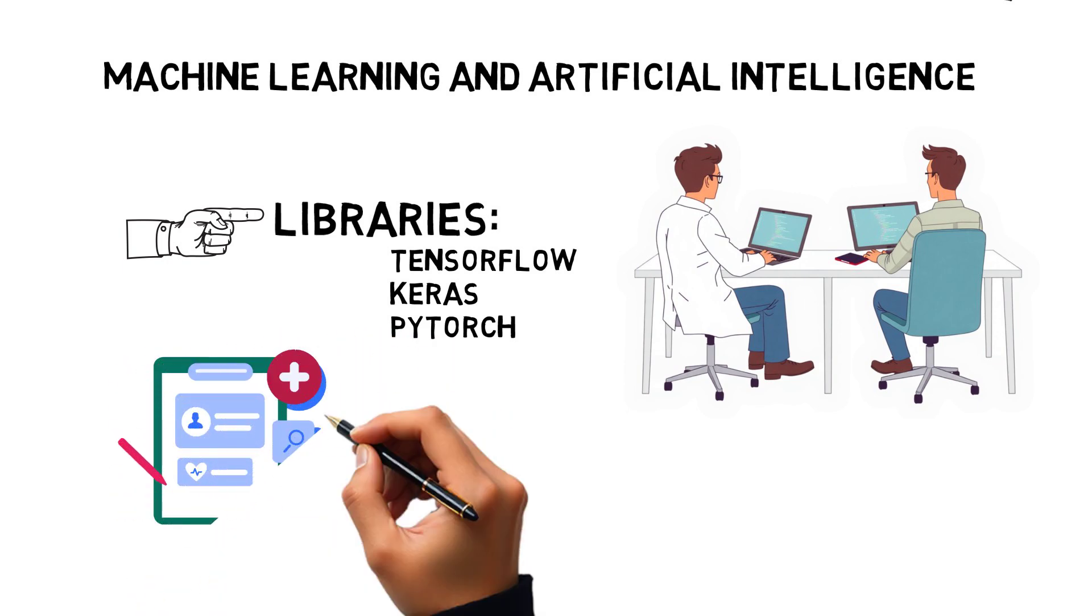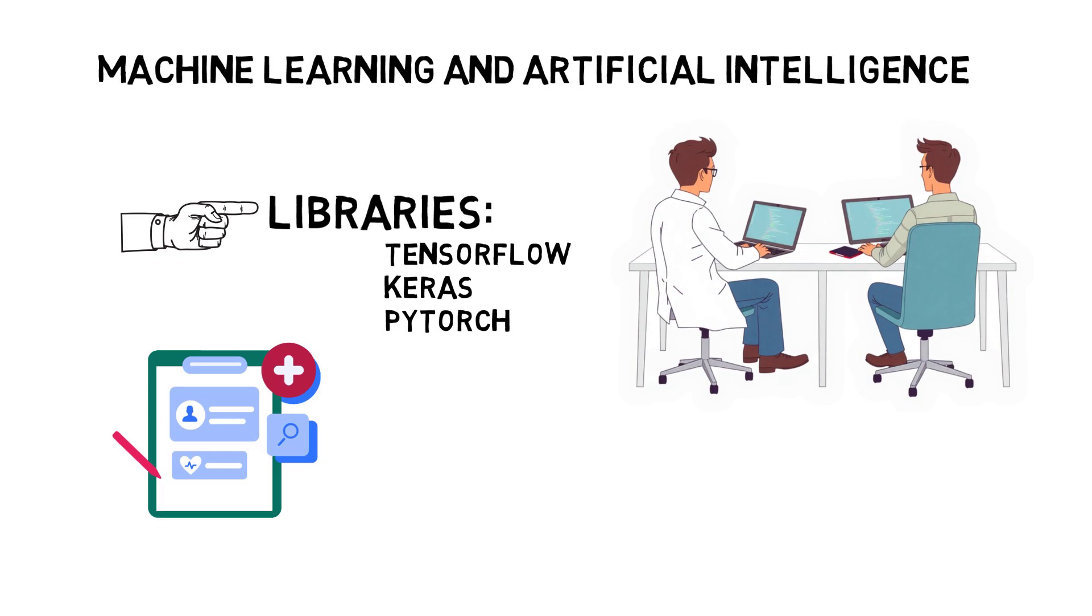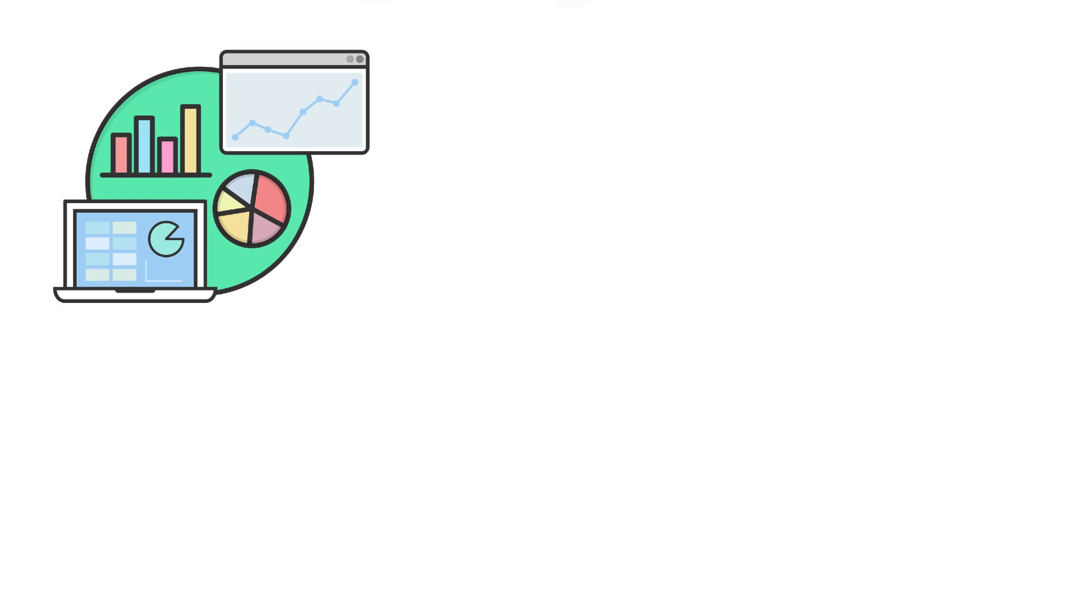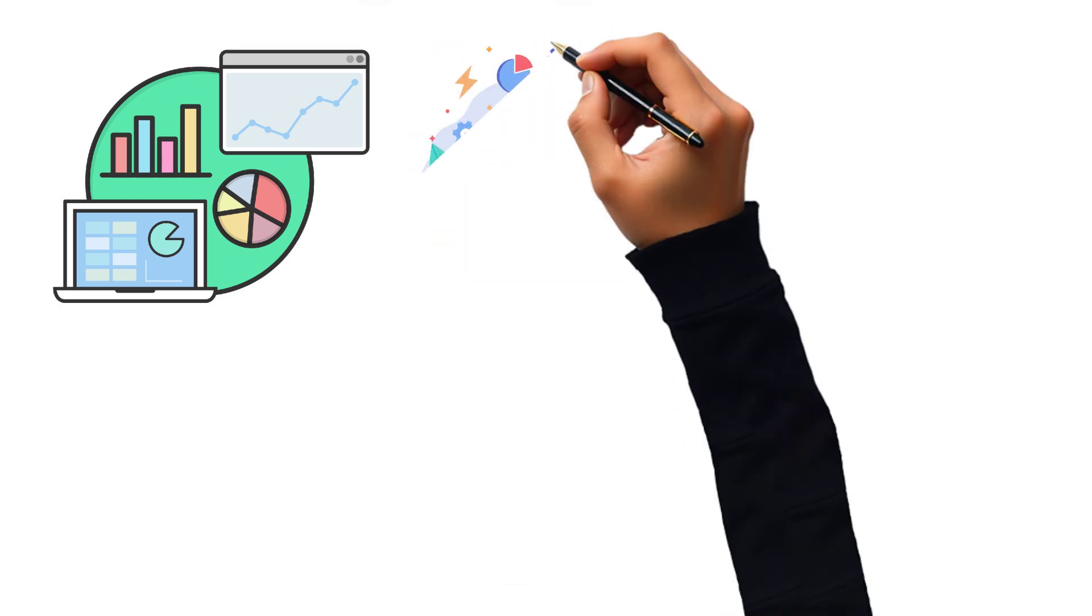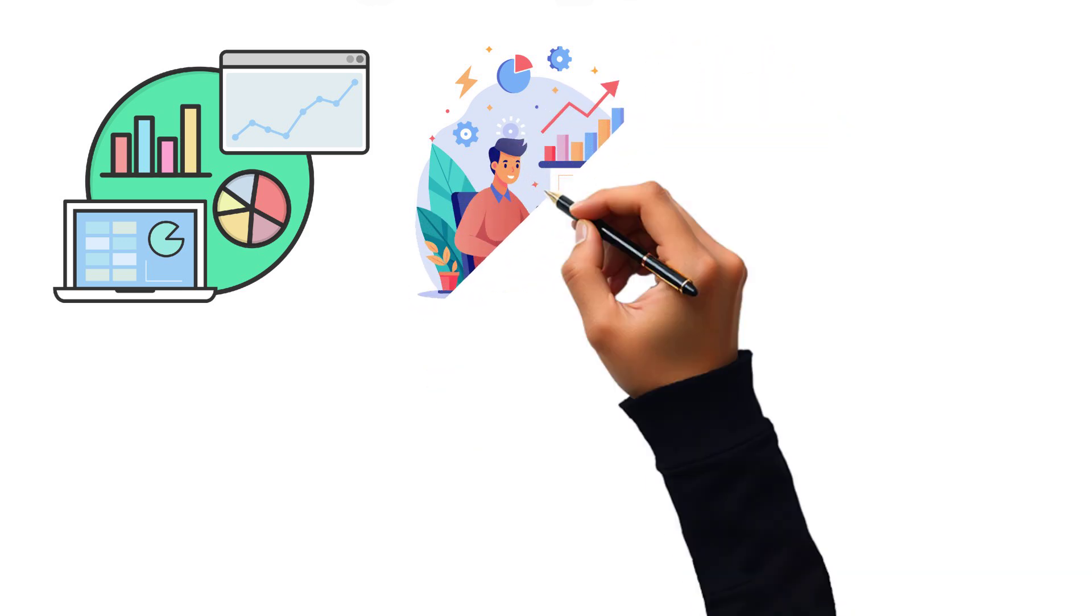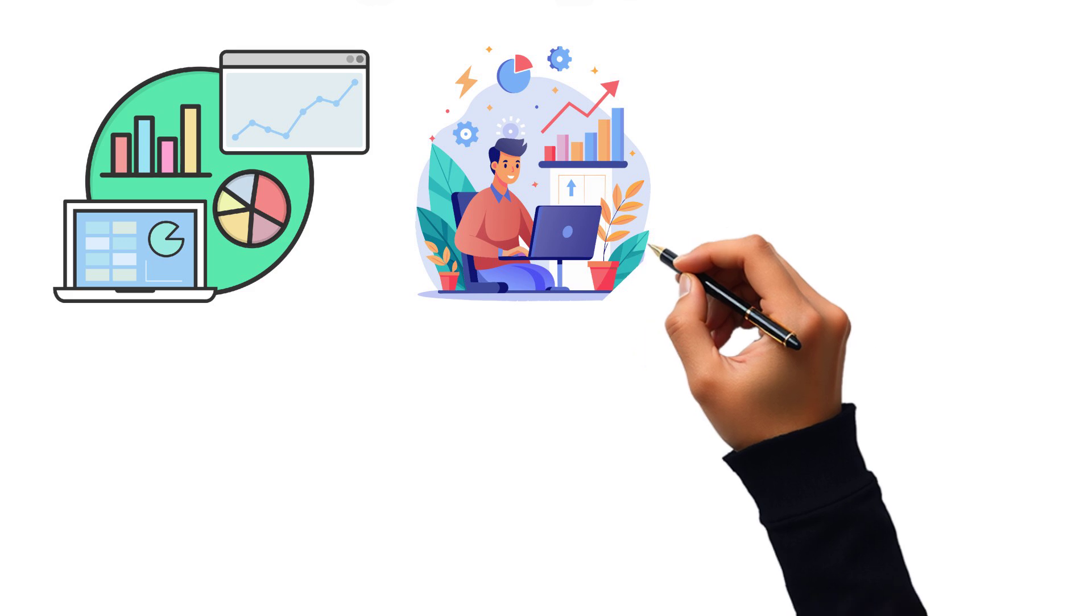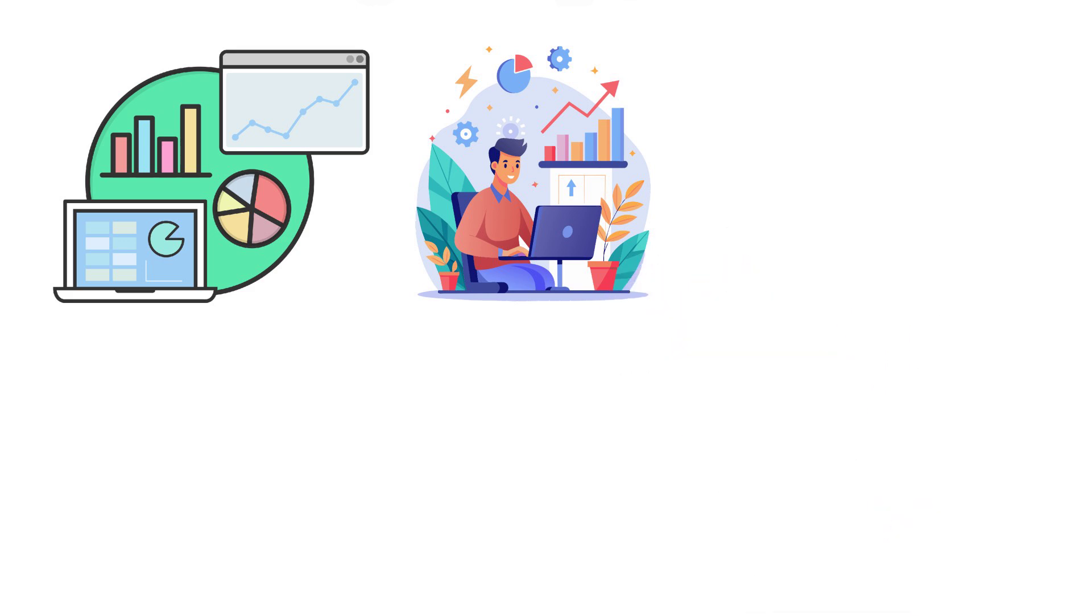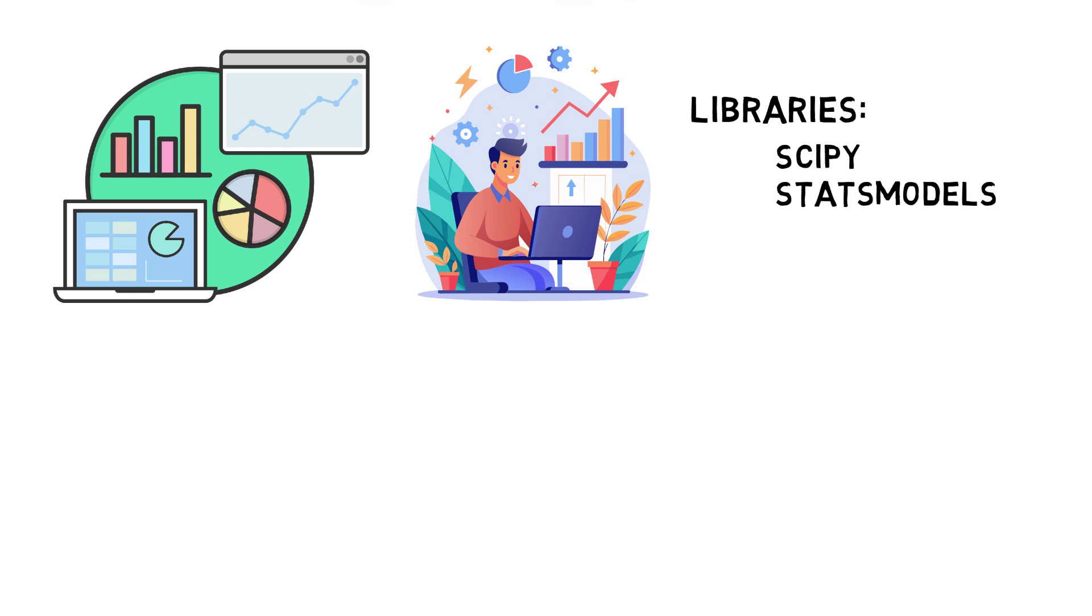Python is also indispensable in biostatistics and epidemiology, where it is used to analyze clinical data, conduct tests, and perform experiments. Doctors and researchers use Python for statistical processing of data, evaluating treatment efficacy, and predicting epidemics. Python libraries like scipy and stats models allow for complex statistical analysis and the development of predictive models to forecast disease progression.